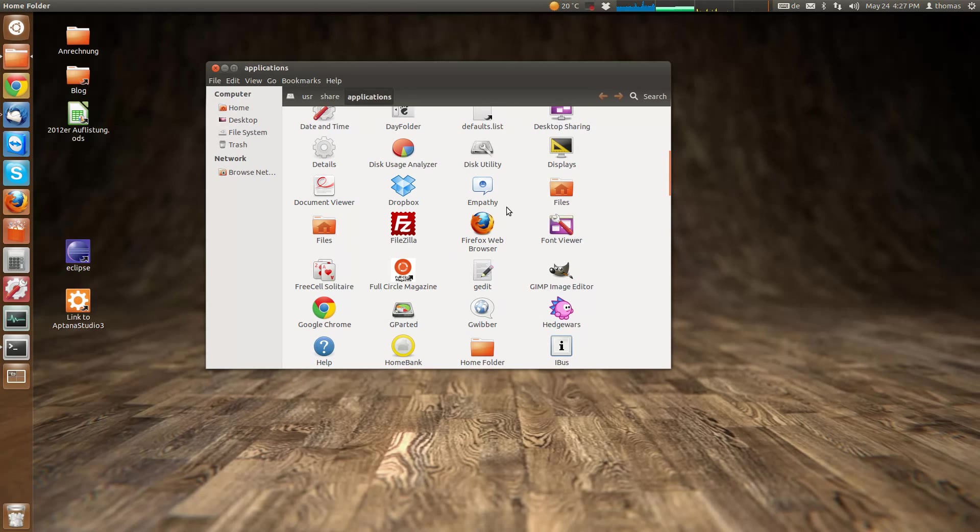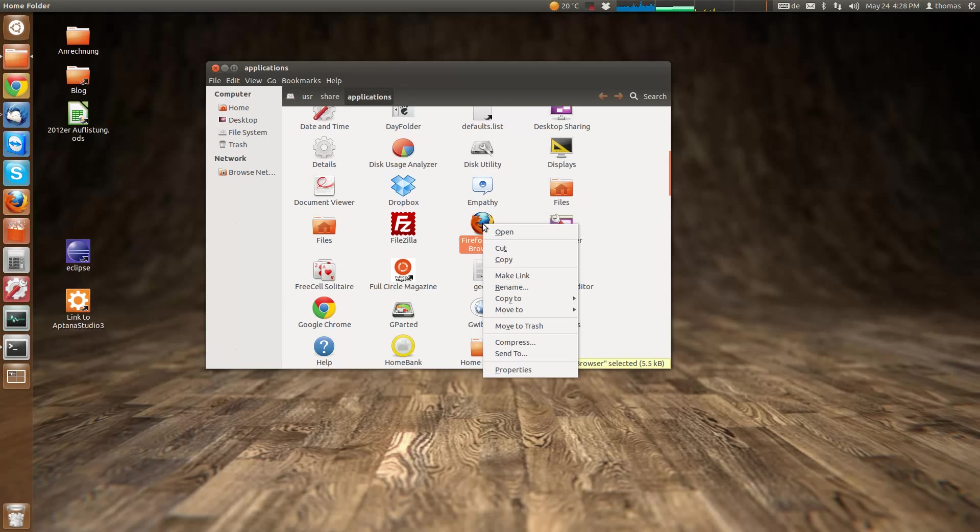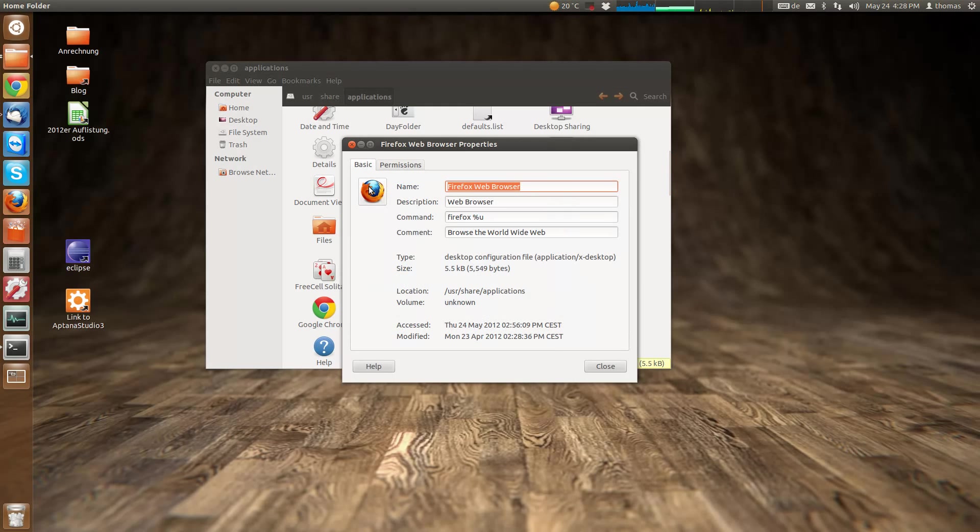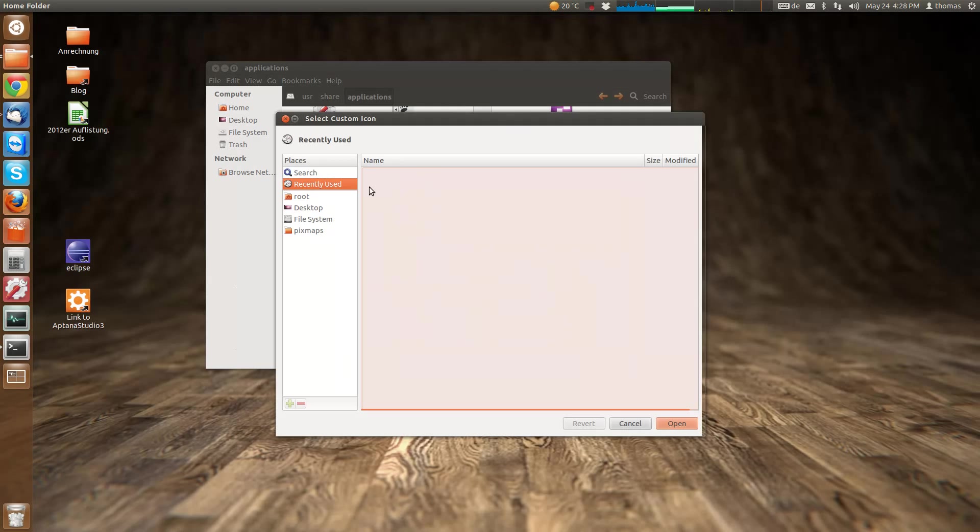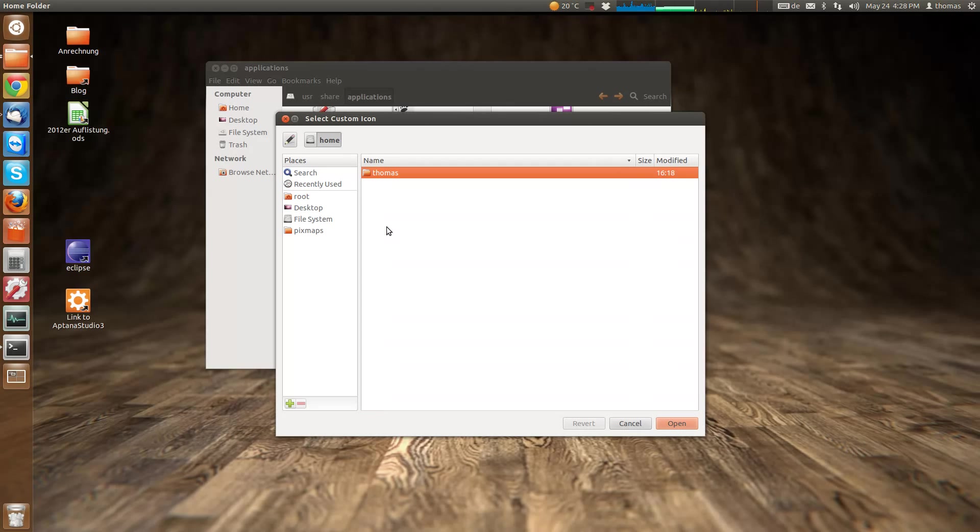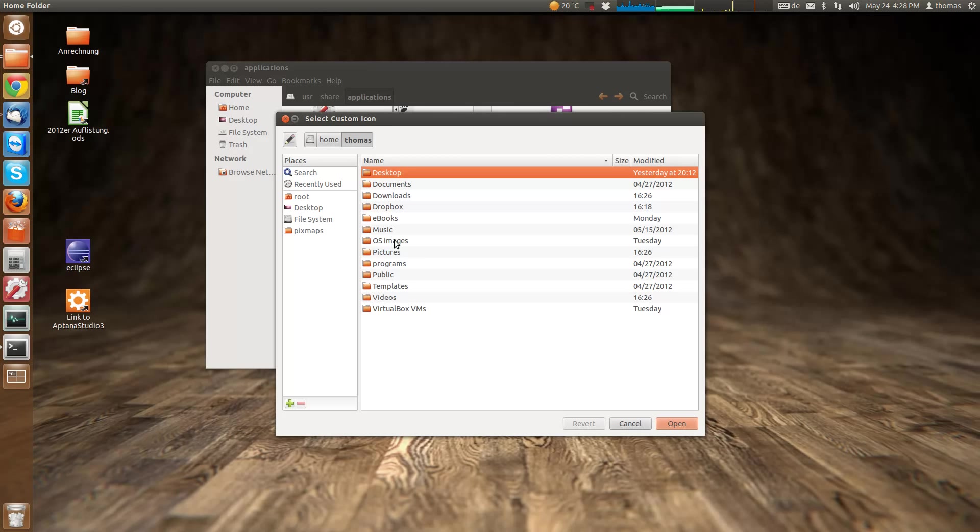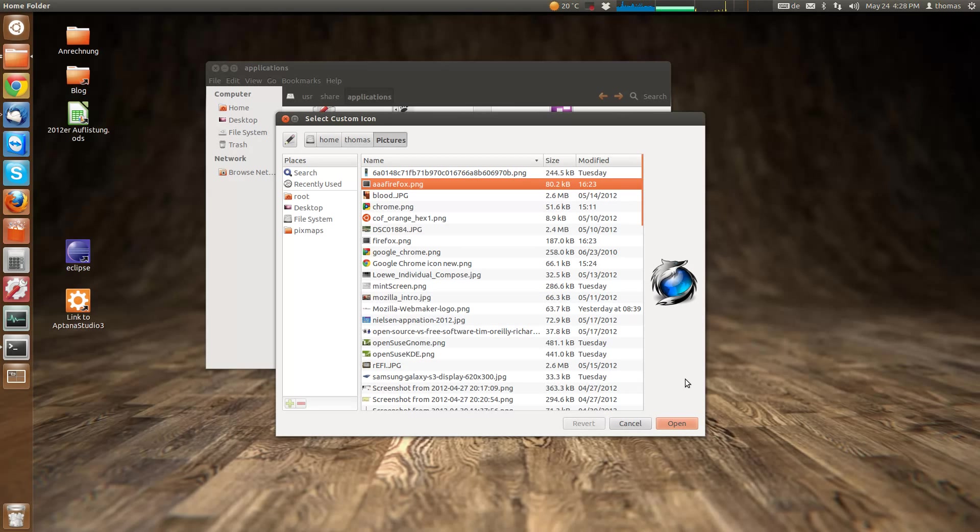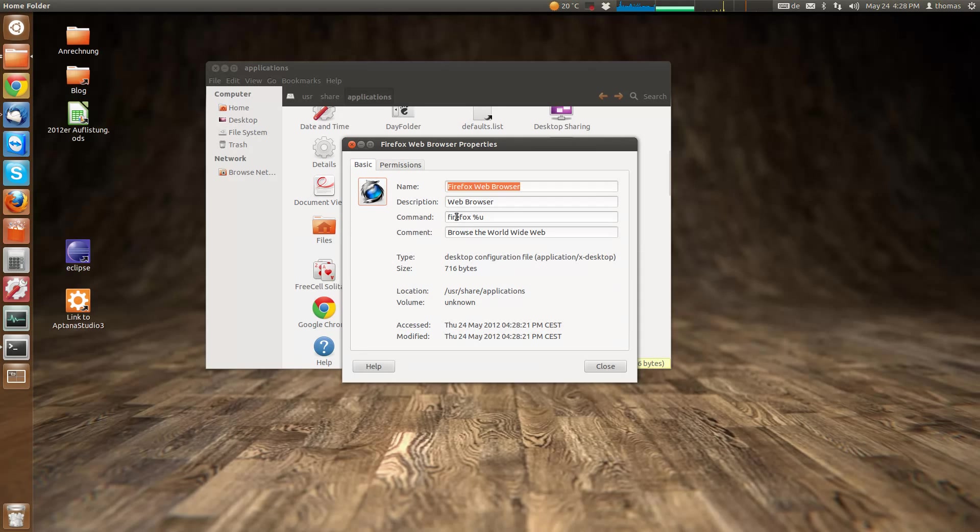You can simply change the icon the way you usually do: right-click, select properties, click on the image, and then navigate to a folder. Here, this is my pictures folder. I've got the stylish Firefox dark logo which I choose.